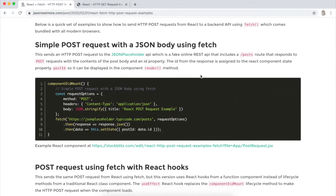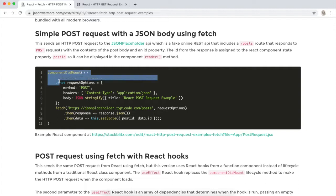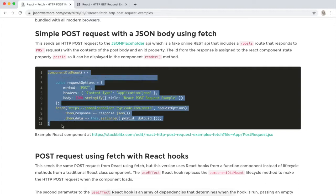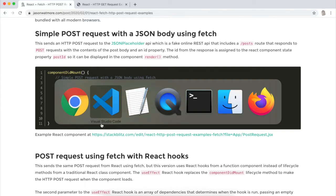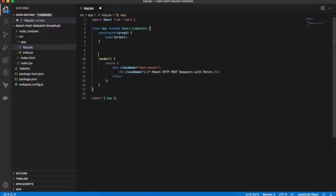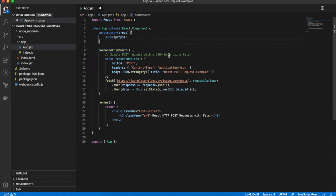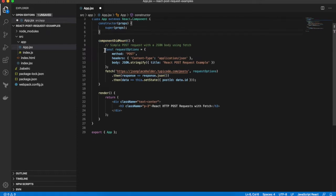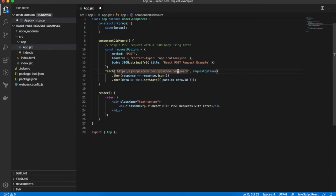So doing a simple POST request with a JSON body. I'll just copy that out from here and then explain it as I'm going along once it's in the project. Alright, so the request is being done from within the componentDidMount lifecycle hook of a React class based component. When you're making a fetch request, the first parameter is the URL that you're hitting. This is the JSON placeholder fake API /posts route and the second parameter is a request options object.